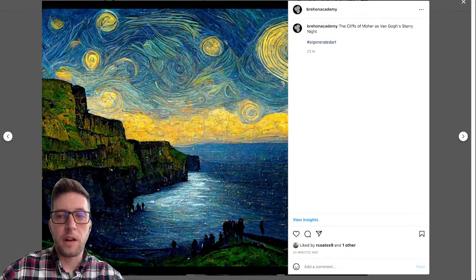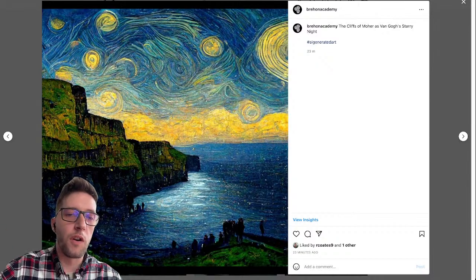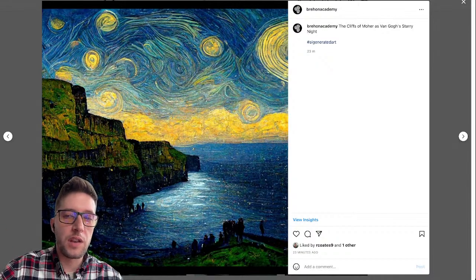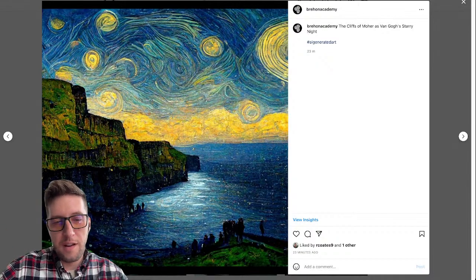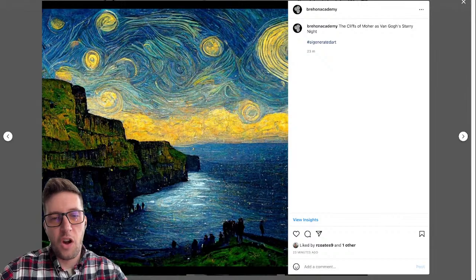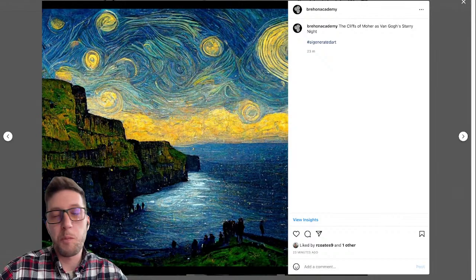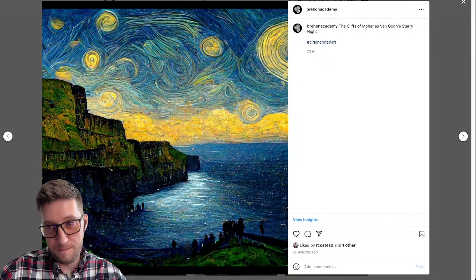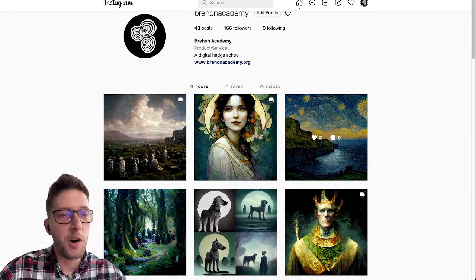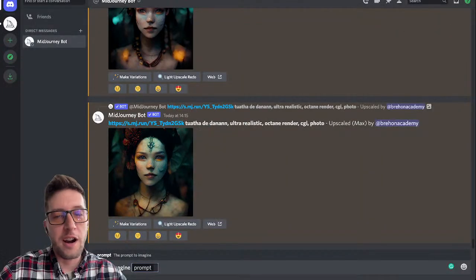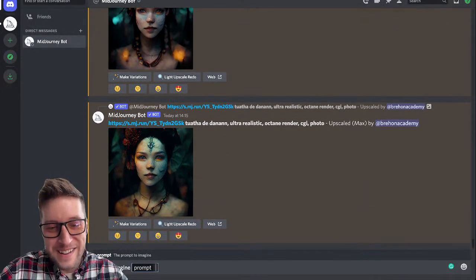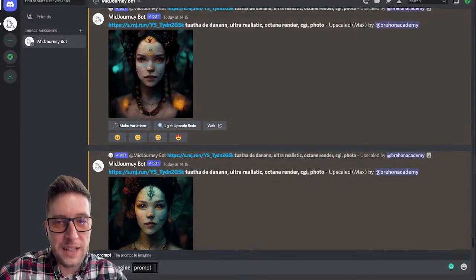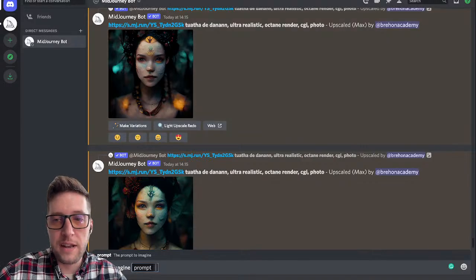Look — the Cliffs of Moher as Van Gogh's Starry Night. I would hang that on my wall. Call it art or not, I would hang that on my wall. Okay, so the Tuatha Dé Danann ultra realistic images are now upscaled to the max.